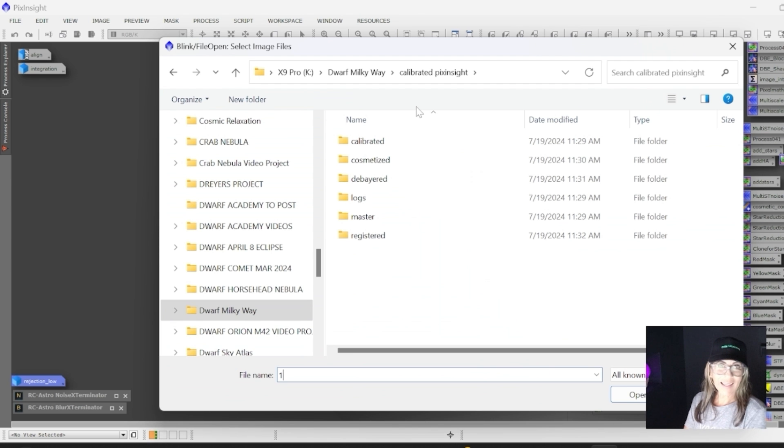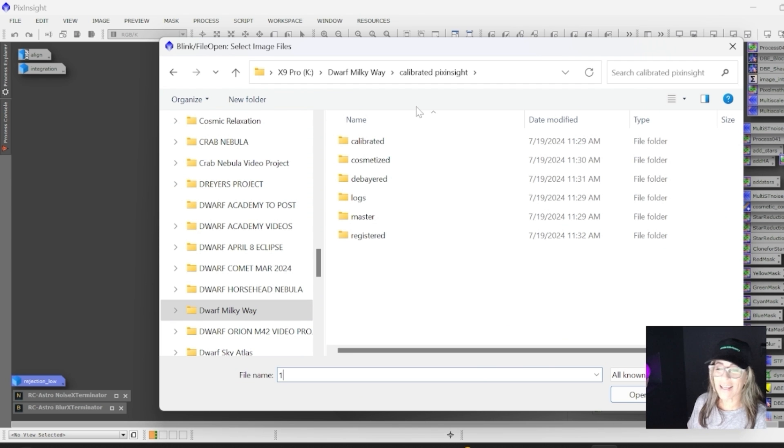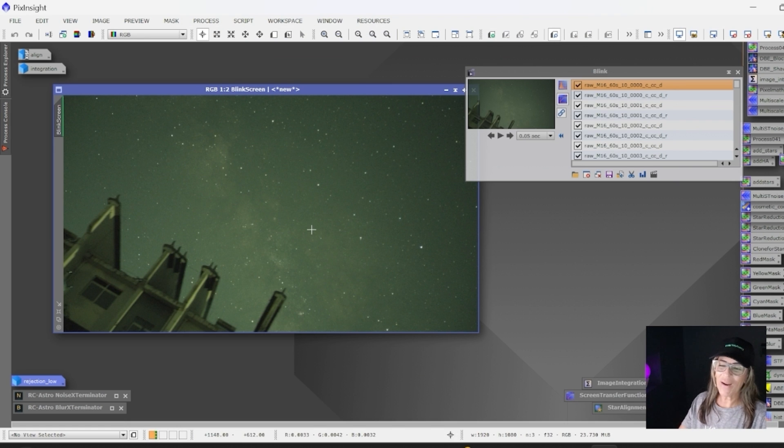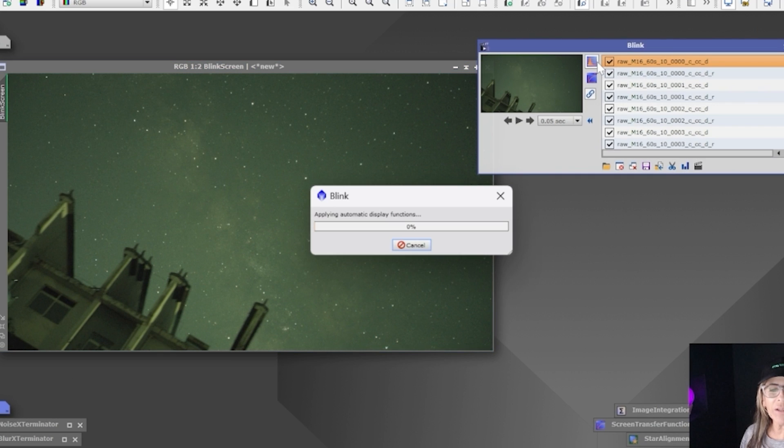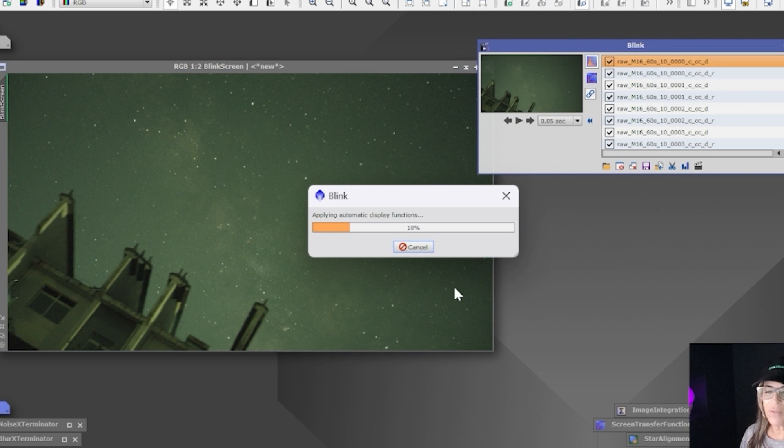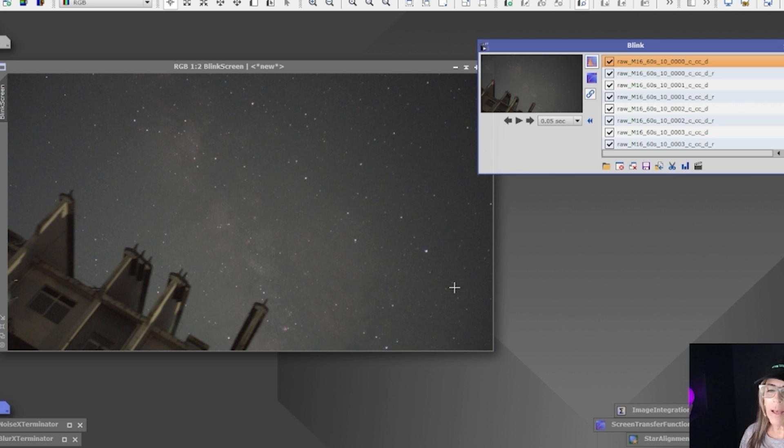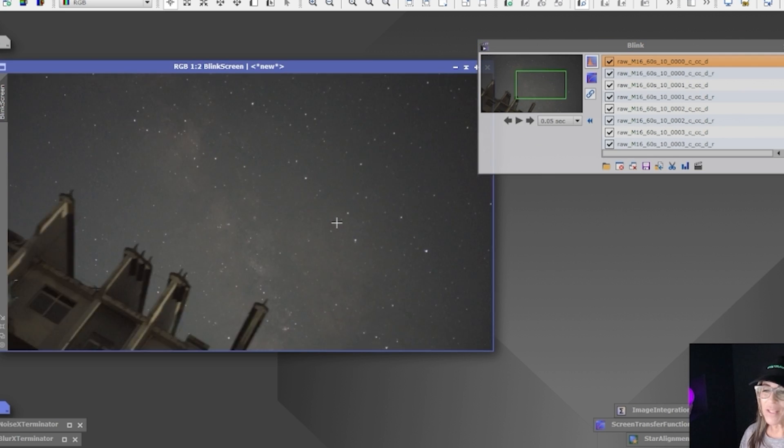Okay, so now it's time to take a look at the calibrated frames. Here they are—they're looking very green right now. Let me apply some automatic functions here.